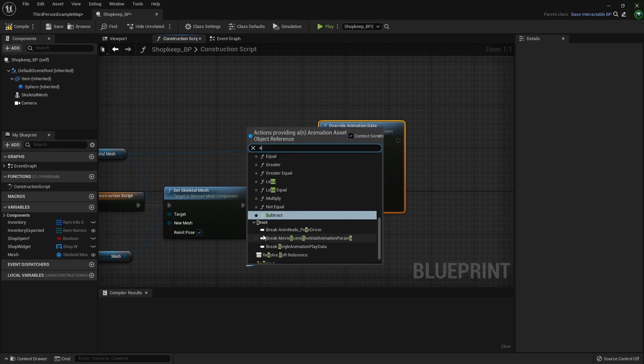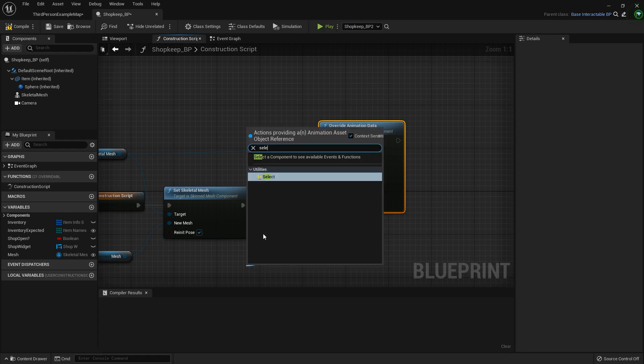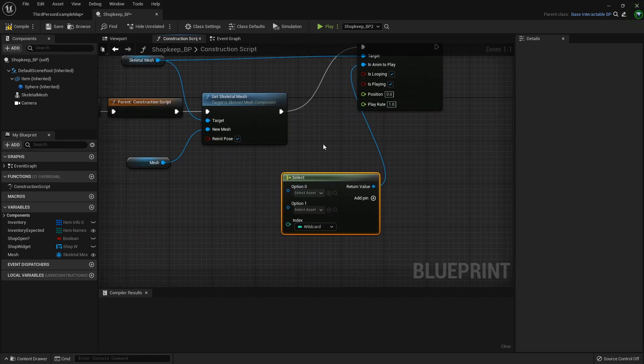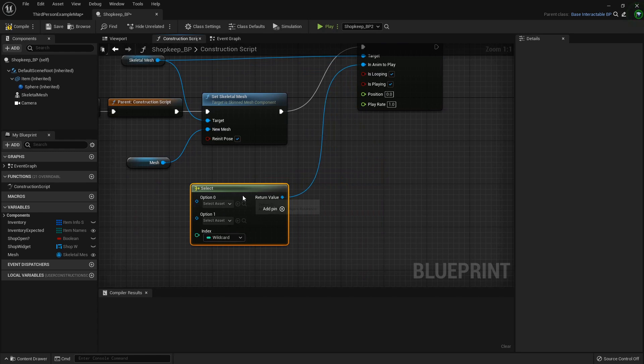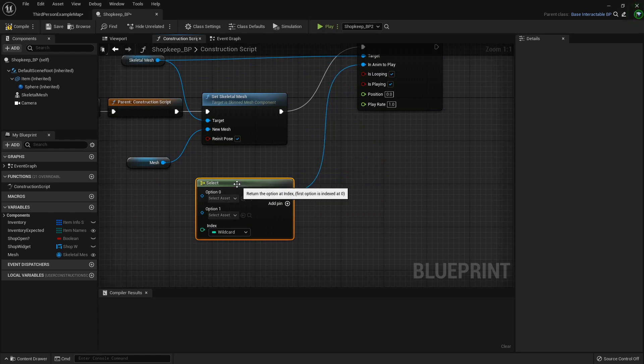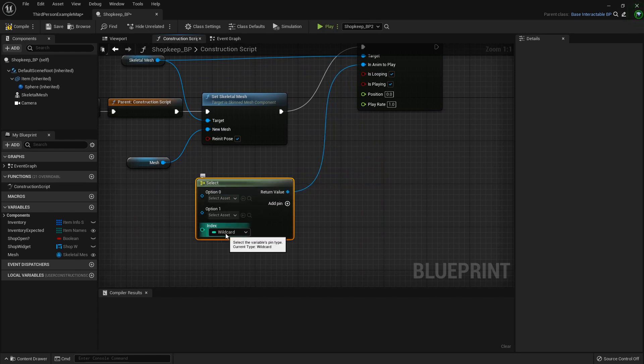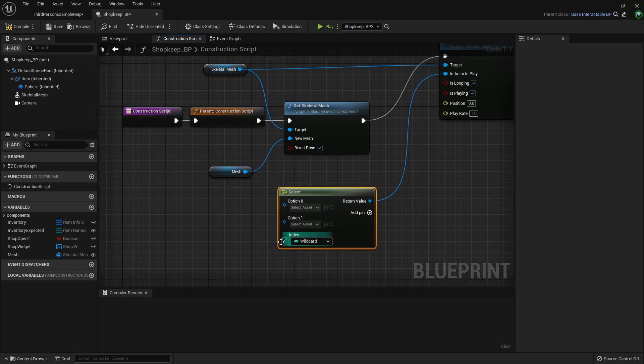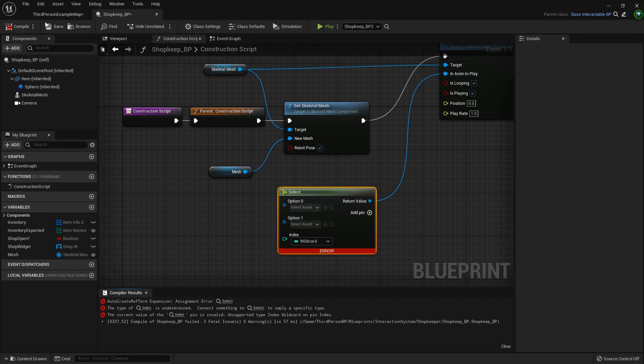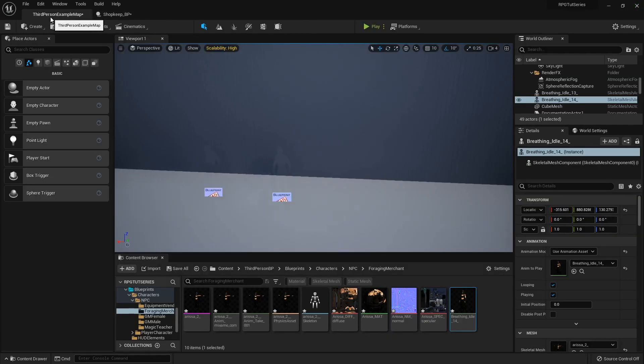And for the animation to play, we're going to drag off and get a select node. Now this is a really cool little feature to let you select different variables based on a wild card that you can plug in. Now for the wild card that we are going to use, I'm going to compile this real quick. You will get an error, but we will fix that in a second.